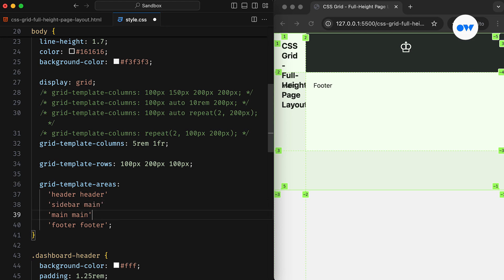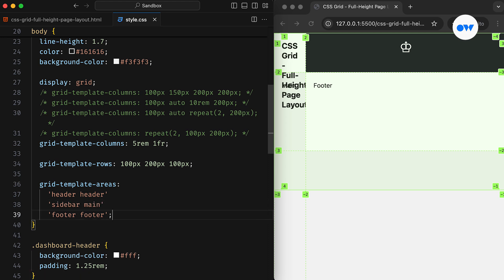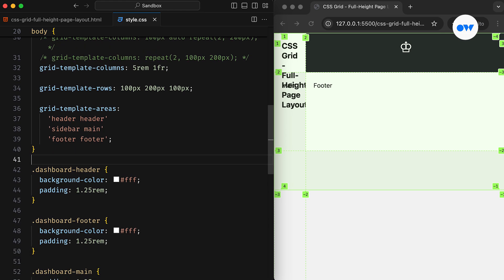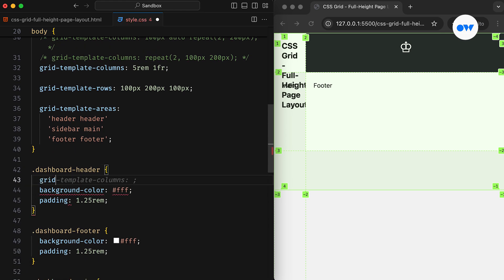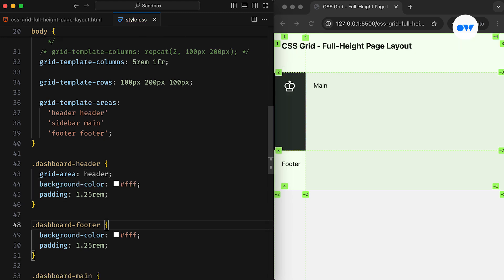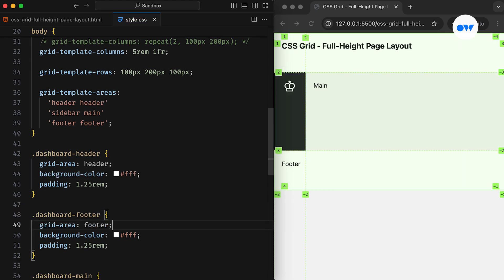We can adjust the Grid Areas to place both the sidebar and the main content in the second row. The next step is to assign names to the areas using the Grid Area property. This CSS rule will set the name for the header element, and then we do the same for the footer, sidebar, and main areas.